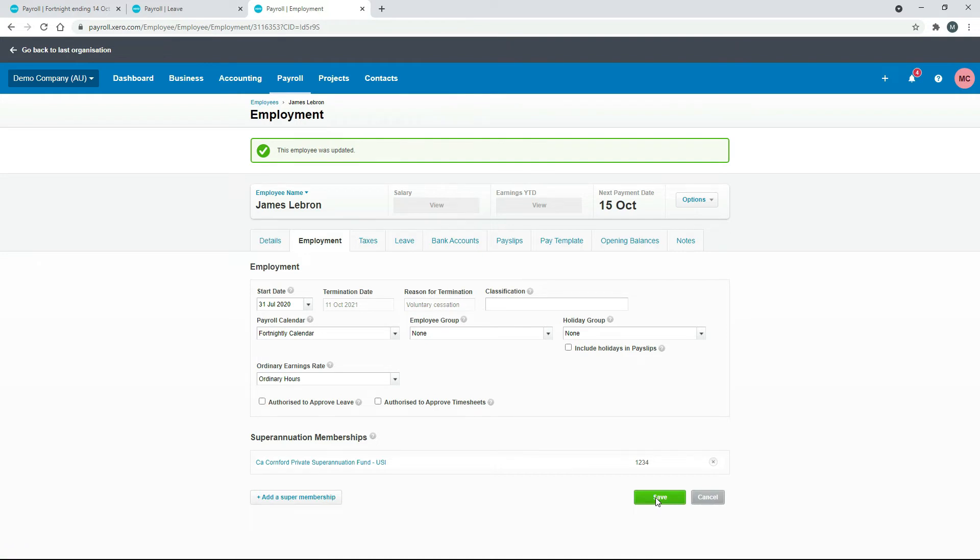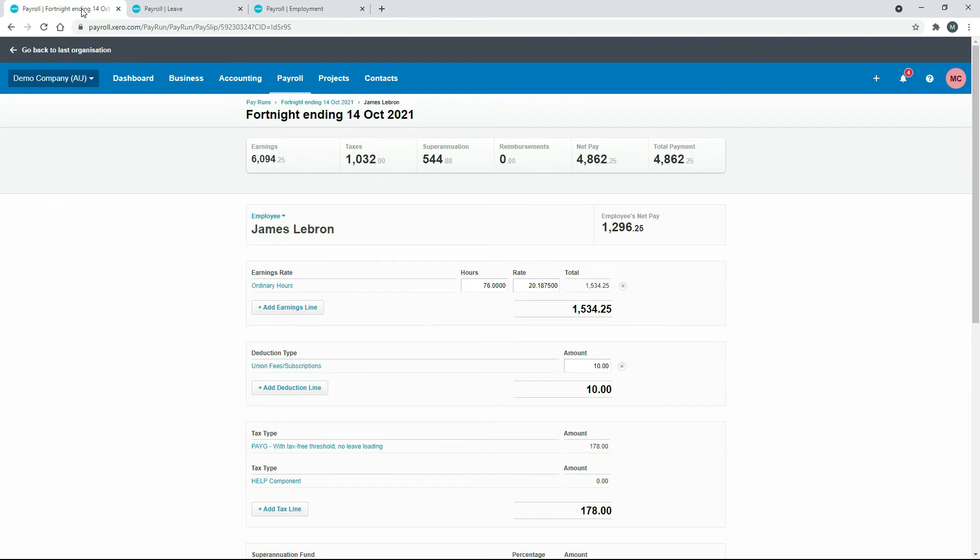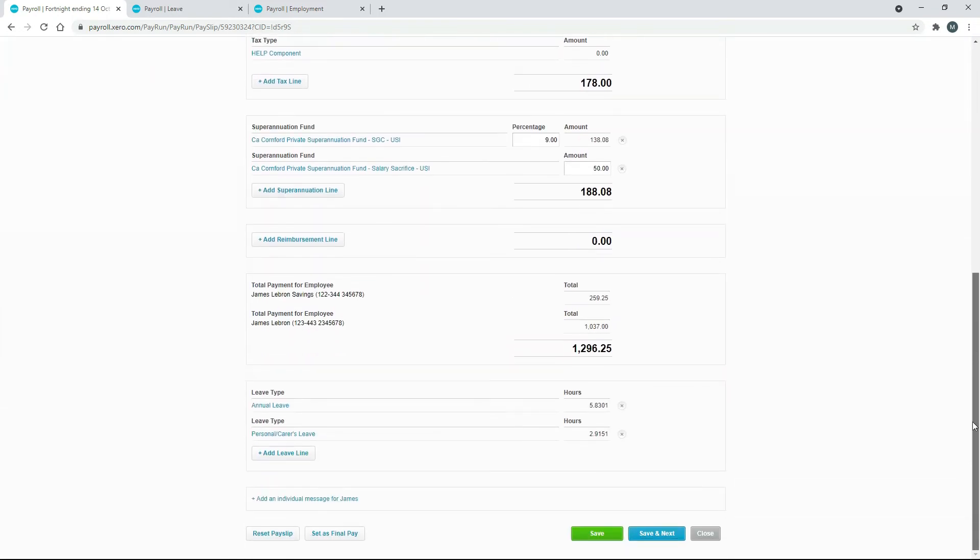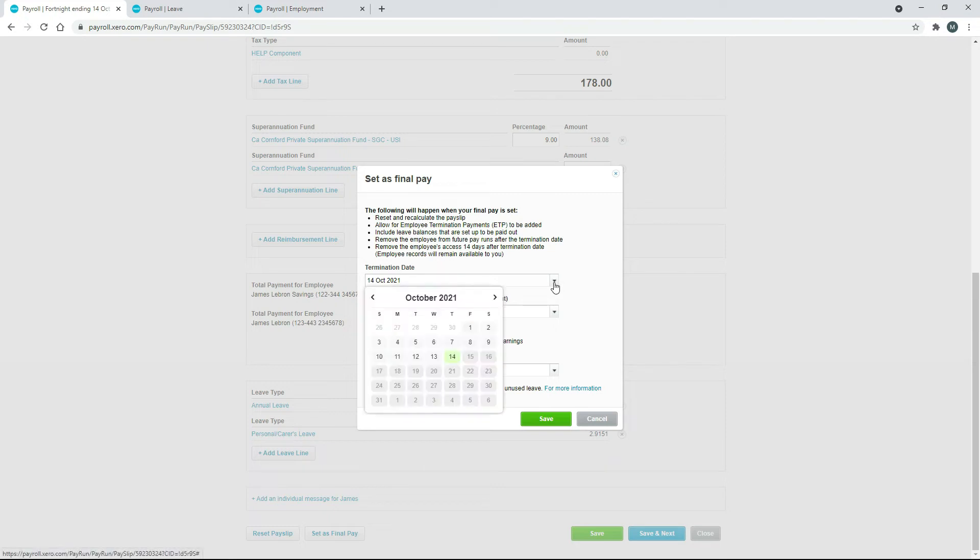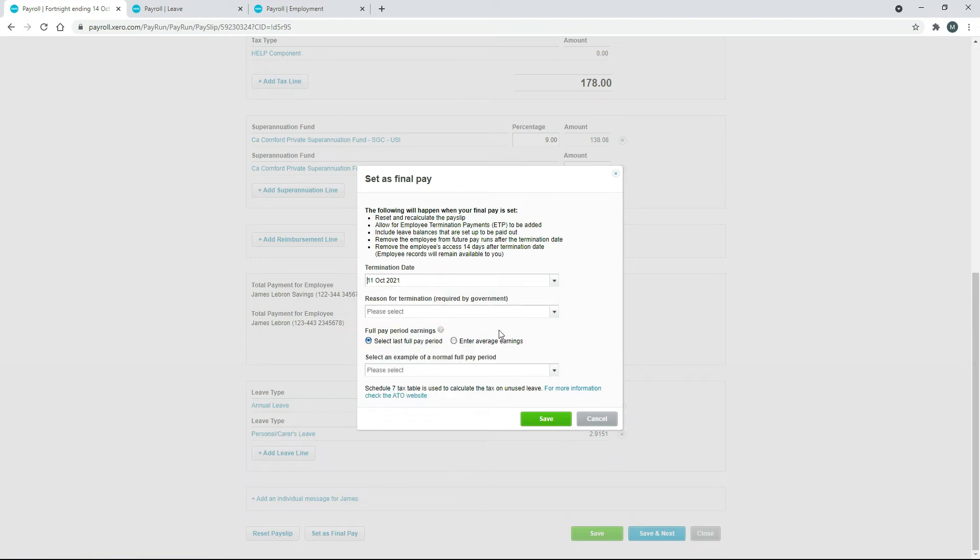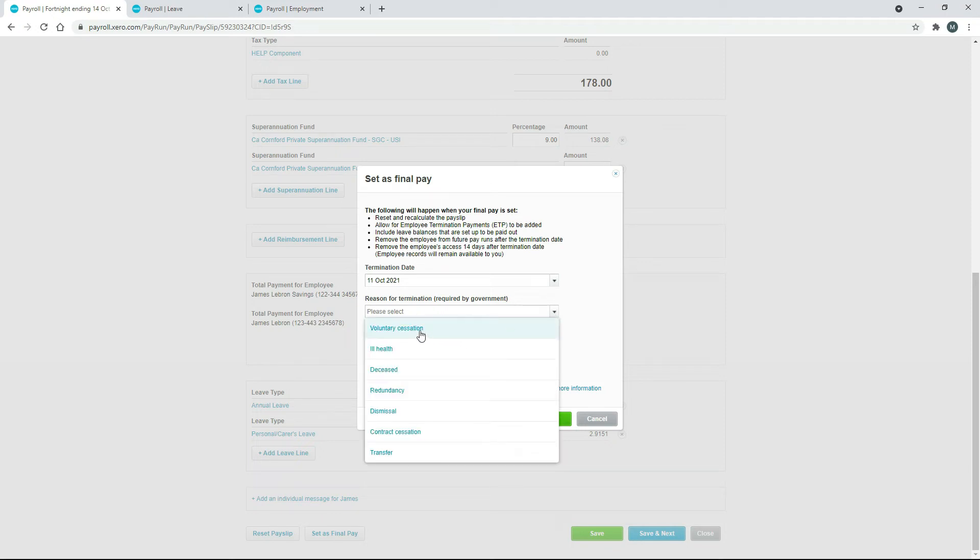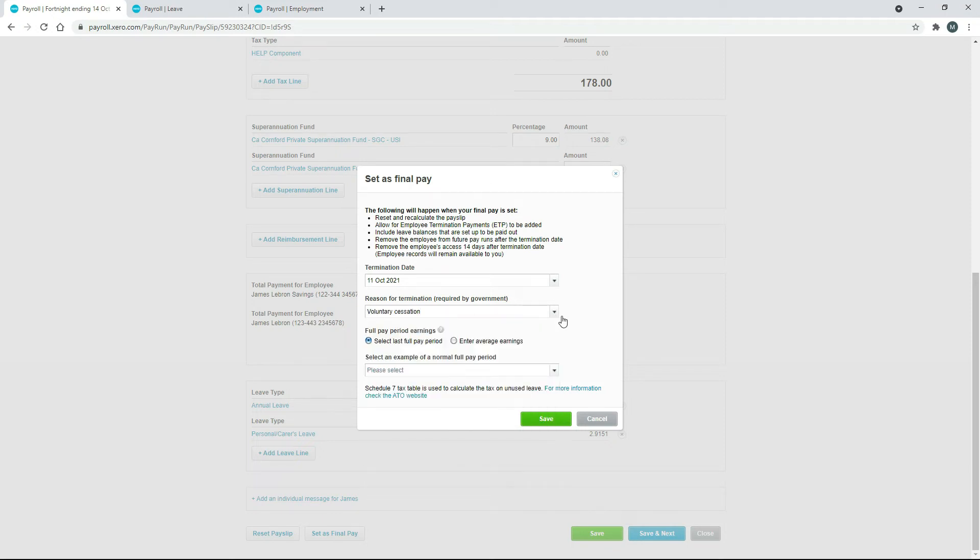Let's head back over to the pay run and we'll come back into LeBron's pay template here. Now we can scroll down and we can hit 'set as final pay'. It's brought through the 14th of October as the termination date, which is not right. We actually chose the 11th, so just bear in mind that you may have to choose that again, and the reason for the termination is voluntary cessation.